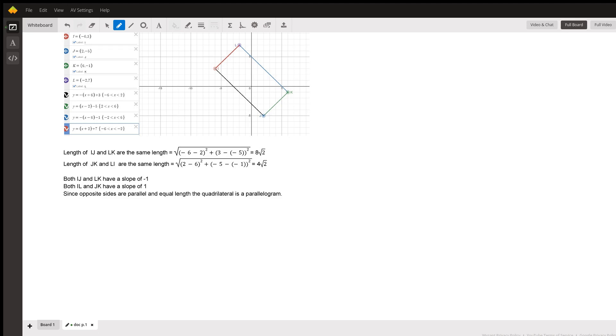and thus this very special parallelogram is a rectangle, because the interior angles at I, L, K, and J are all equal to 90 degrees. Thank you.